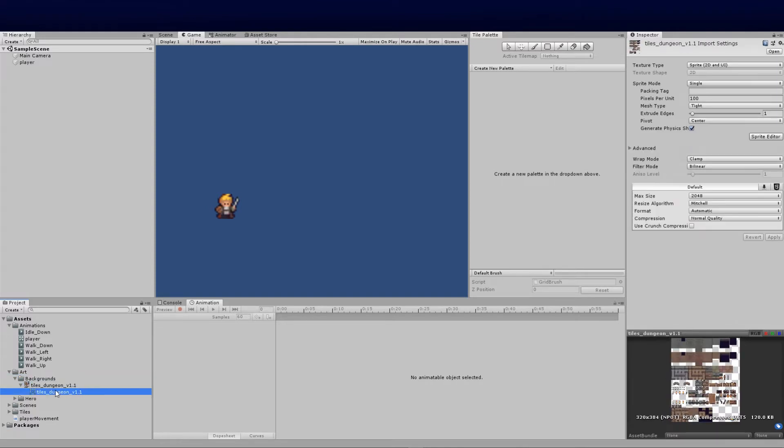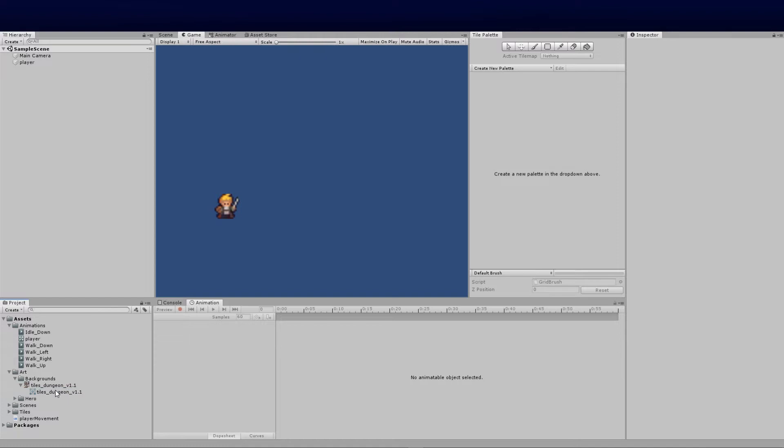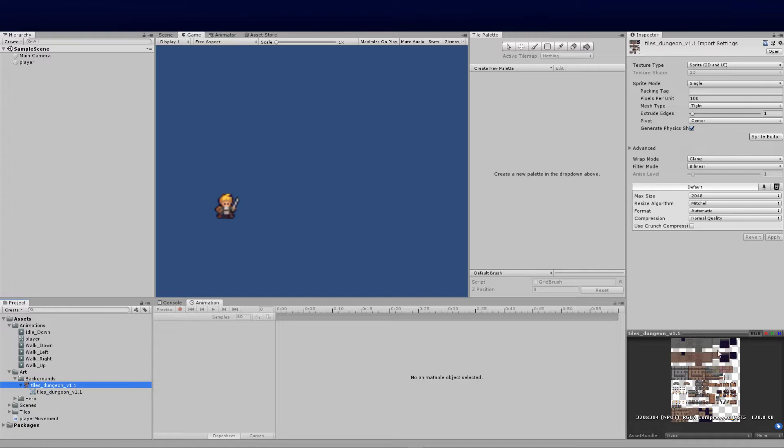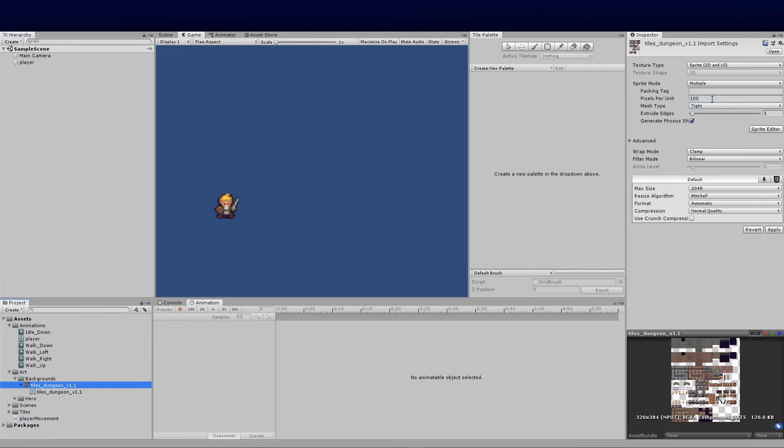I've gone ahead and dragged it across and it's brought up this TileMap. It sets it as a single, but because we know there's so many elements to this specific sprite, I need to set that as multiple because there's multiple elements, and then I'm going to set the pixels.